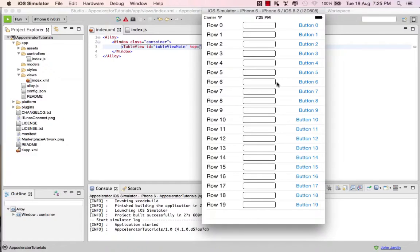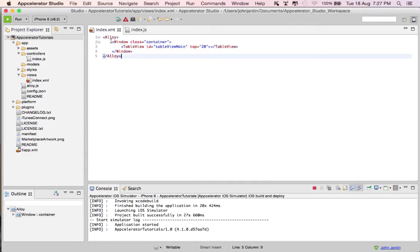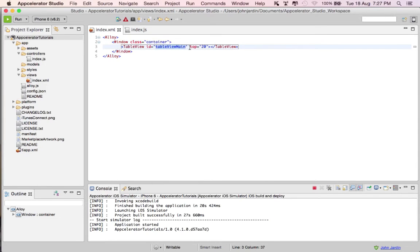Hi everyone, welcome. I'm John Jardine from Ukavuma. In today's video I'm going to show you how to bubble up event listeners to improve performance in your Appcelerator mobile applications. In front of me I have a very basic mobile application — a single window containing a table view, and inside the table view 20 rows, each with a label, a field, and a button assigned to it.